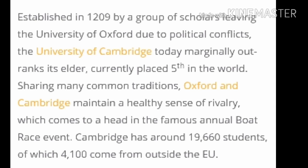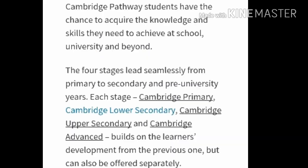Cambridge has around 19,660 students, of which 4,100 come from outside the EU. Cambridge pathway students have the chance to acquire the knowledge and skills they need to achieve at school, university, and beyond. The four stages lead seamlessly from primary to secondary and pre-university years. Each stage — Cambridge Primary, Cambridge Lower Secondary, Cambridge Upper Secondary, and Cambridge Advanced — builds on the learner's development from the previous one, but can also be offered separately.